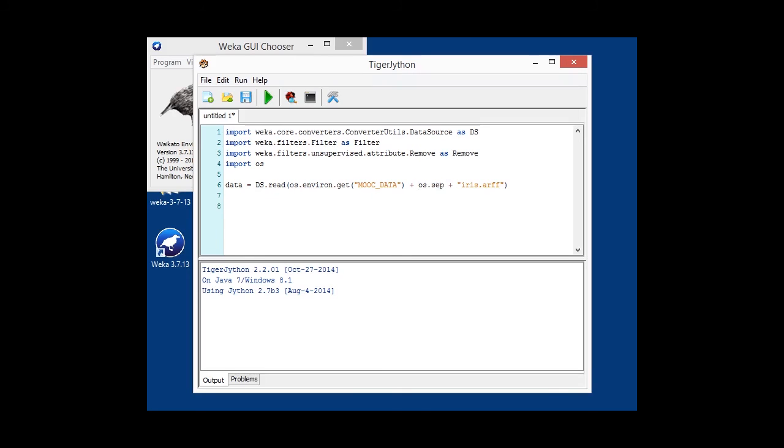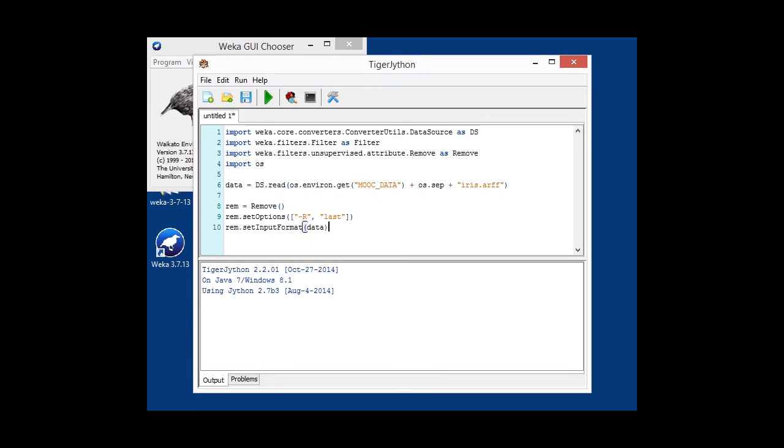Then we're going to configure our filter. So, we want to have a remove filter. We want to remove the last attribute, which is done via the -R last options. Then we are telling the filter about what the data actually looks like, so it can configure itself internally.